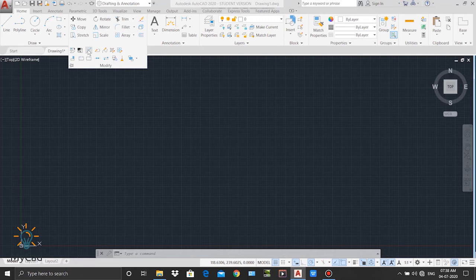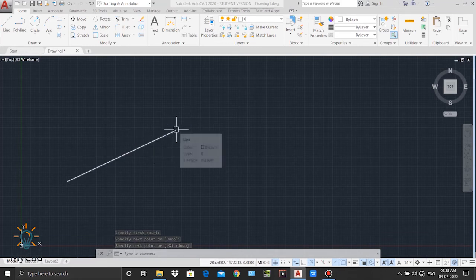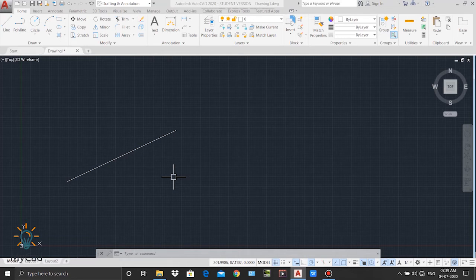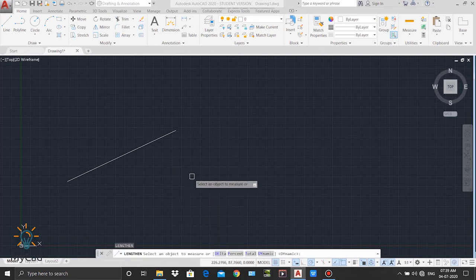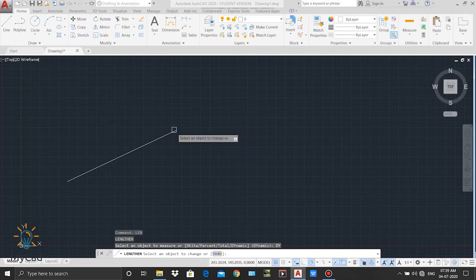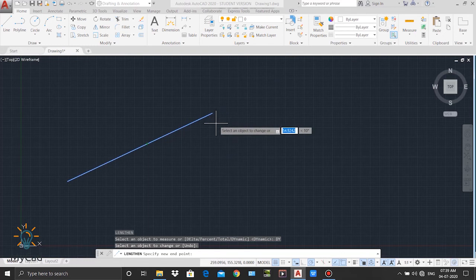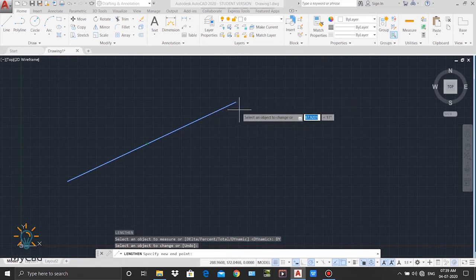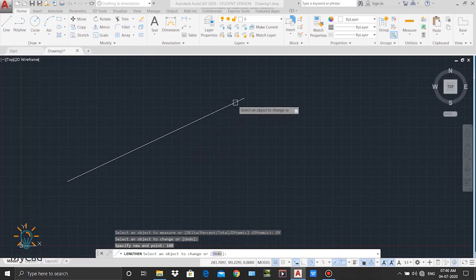Now I will explain the lengthen command. The lengthen command is in the extended part of the modify panel. Using this command we can change the length of any line or arc. I draw a line and activate the lengthen command by typing LEN in the command line — LEN is the shortcut for lengthen — then press enter. I press the down arrow and select the dynamic option. Now I select this line as my object and as I move my cursor the length of that object changes. I enter 100 as the length and press enter. The line is extended in its same direction.